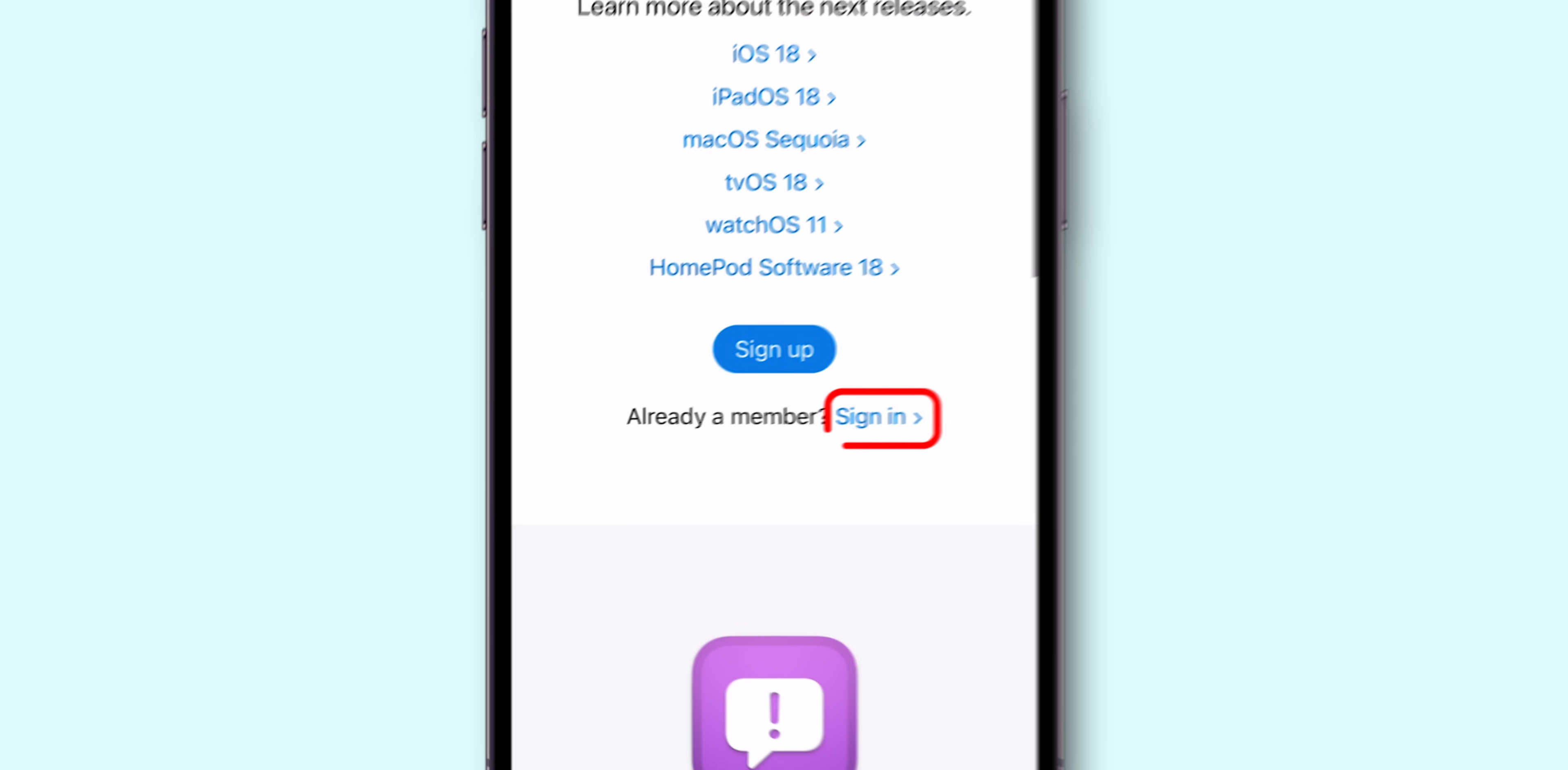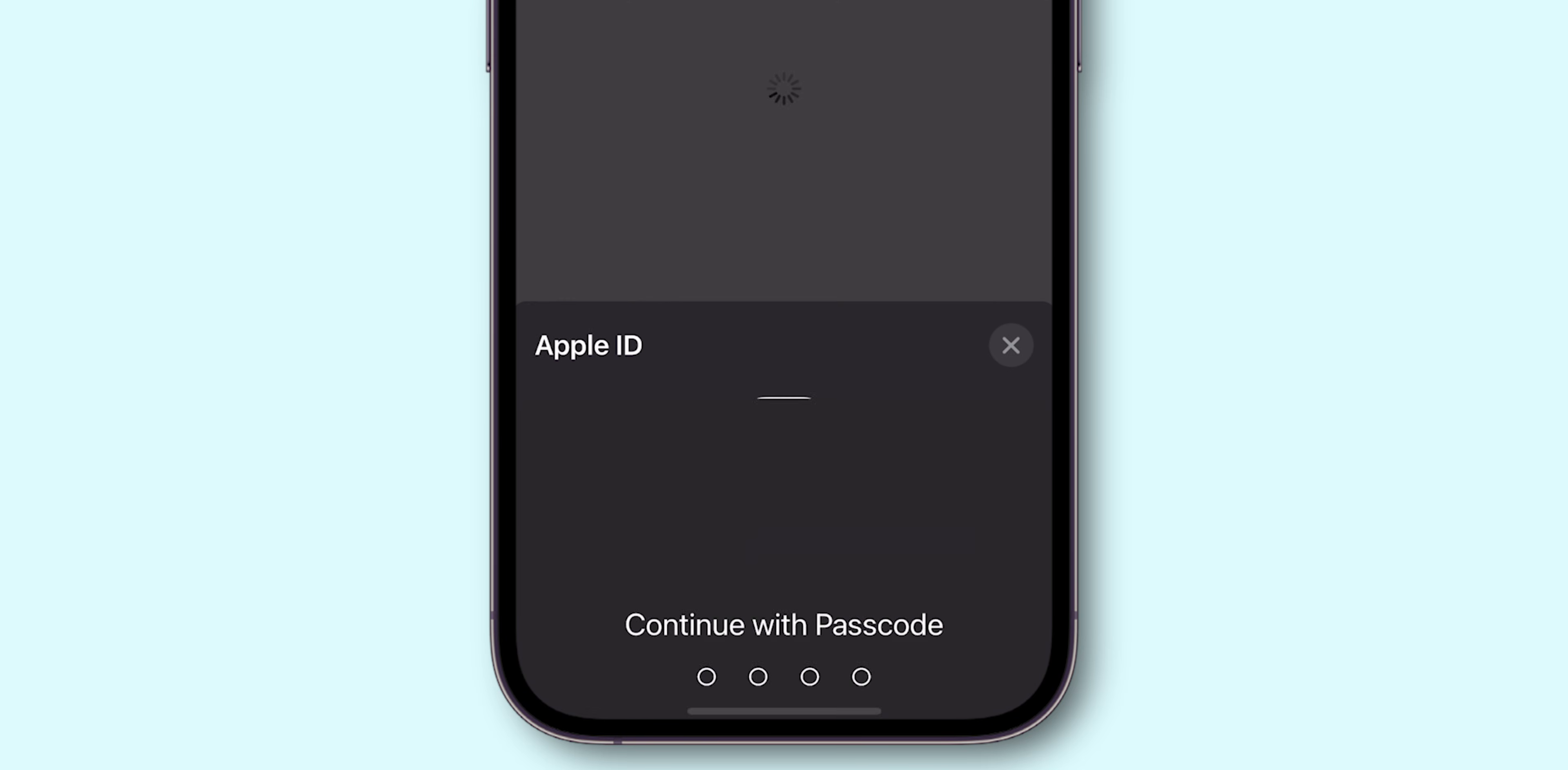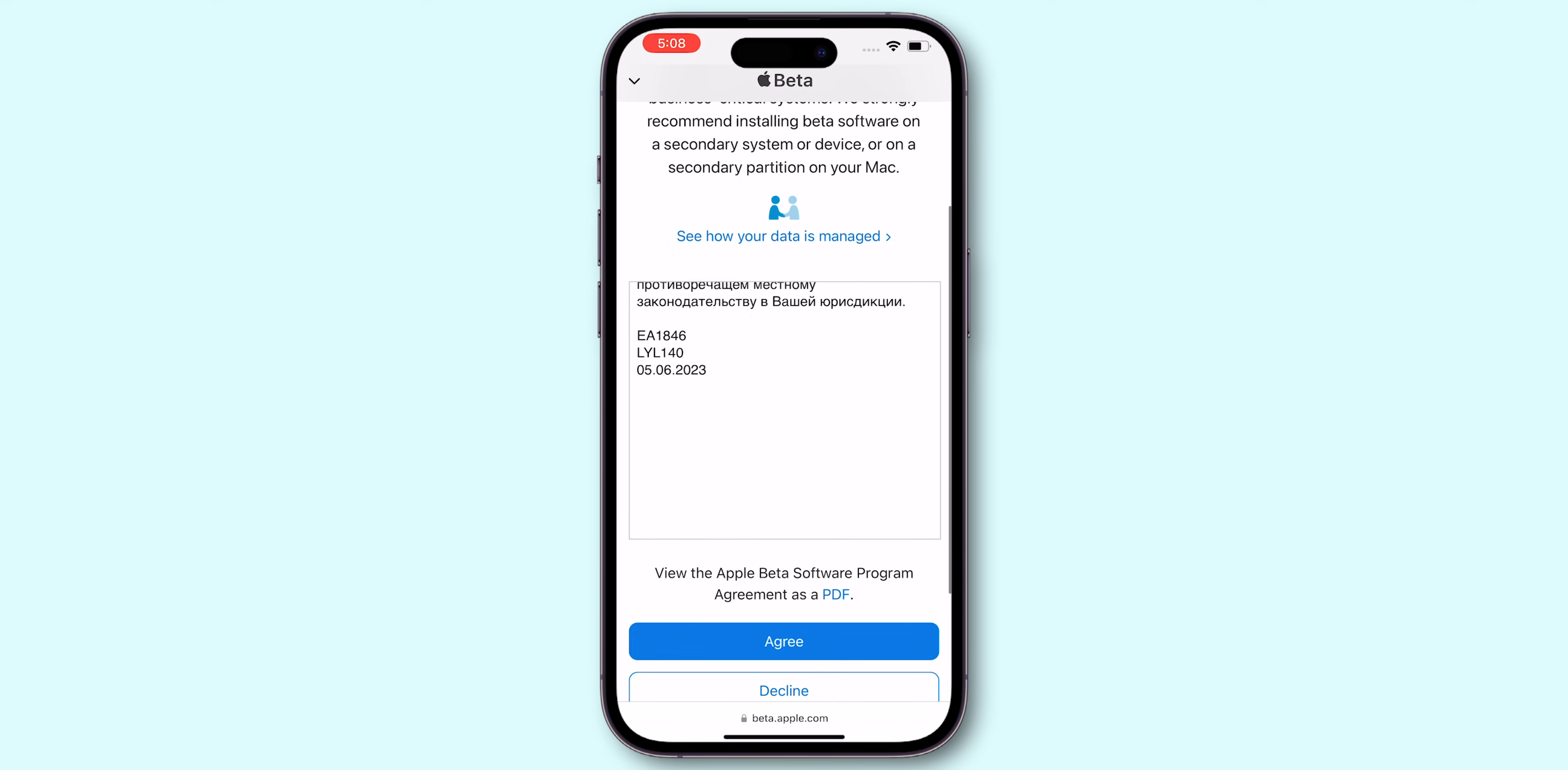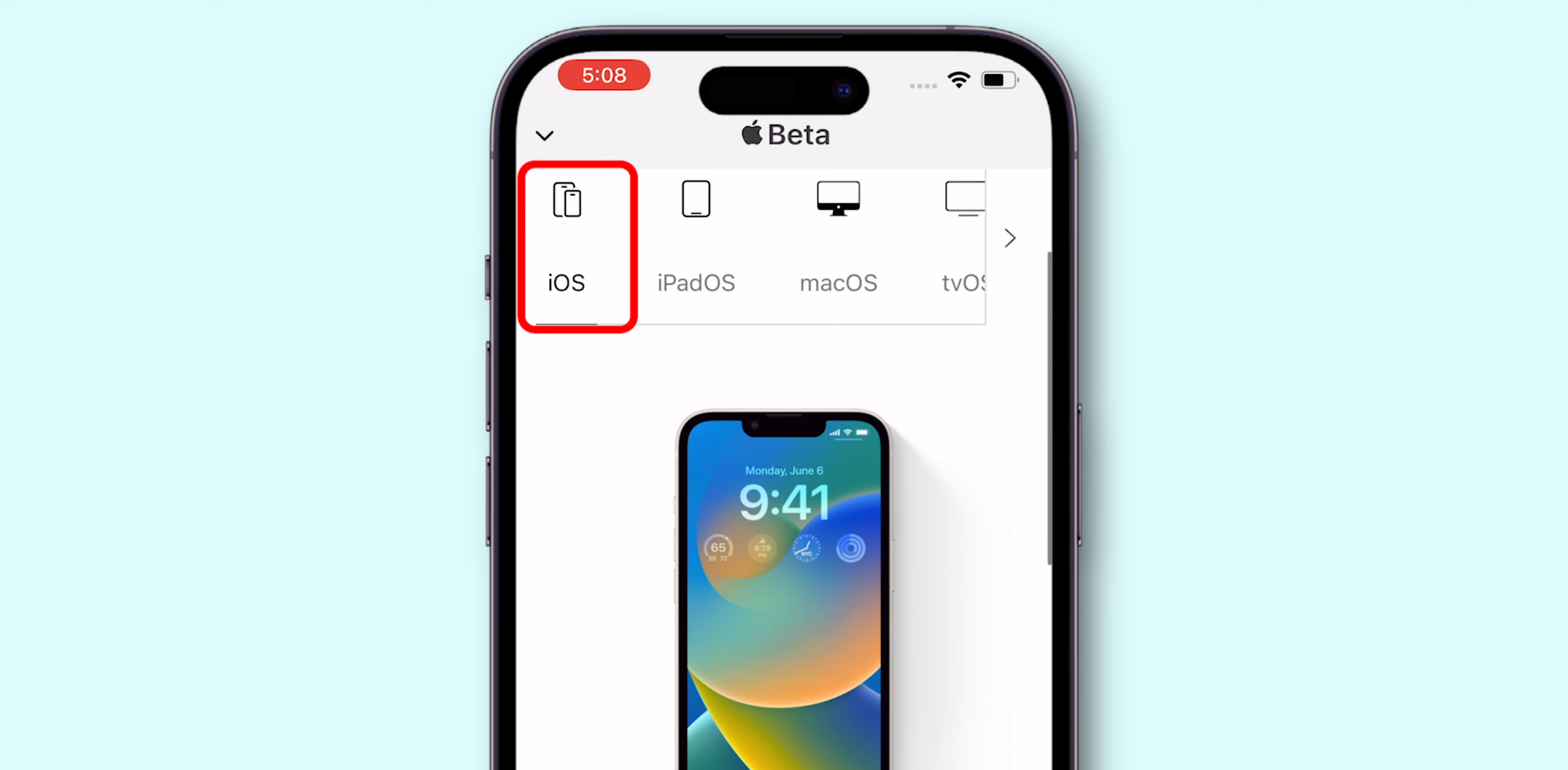Sign in with your Apple ID to access the Beta Software. Agree to the terms and conditions. After signing in, choose iOS from the list of available software.